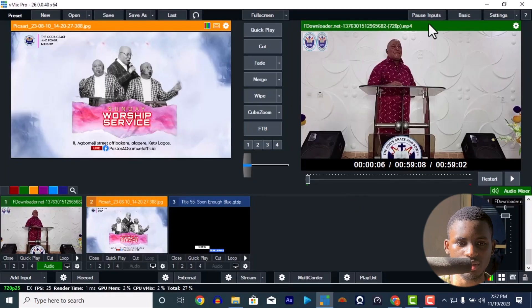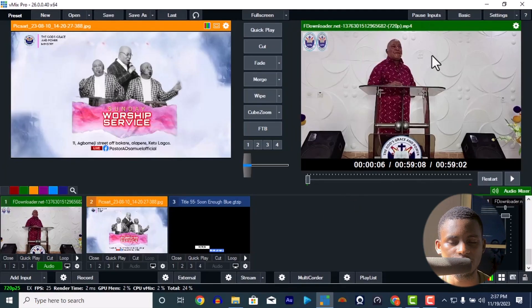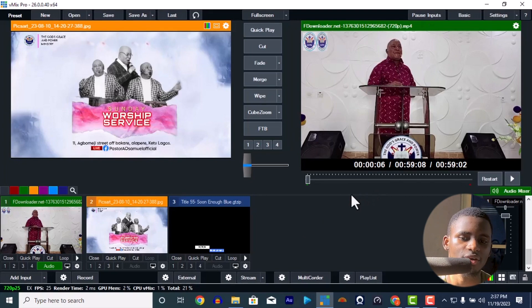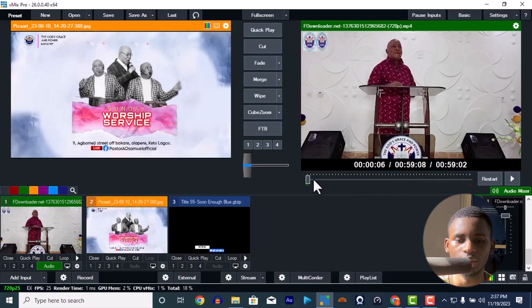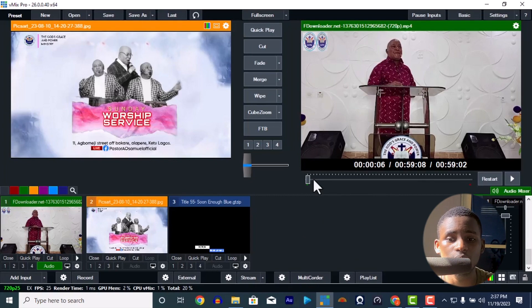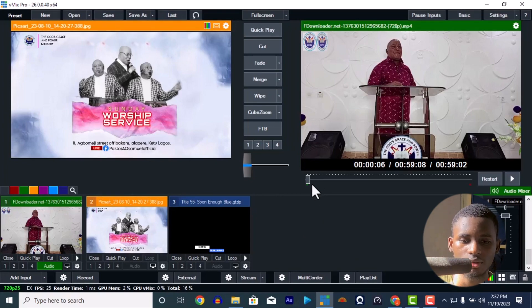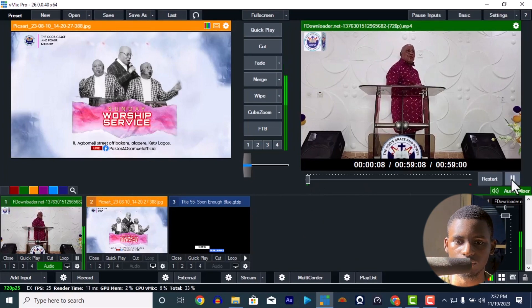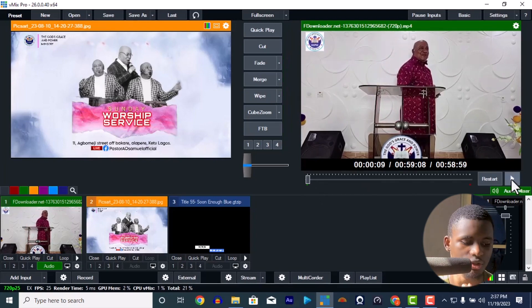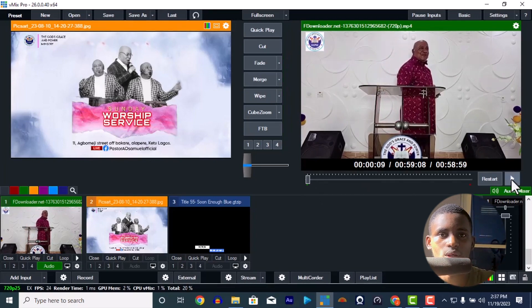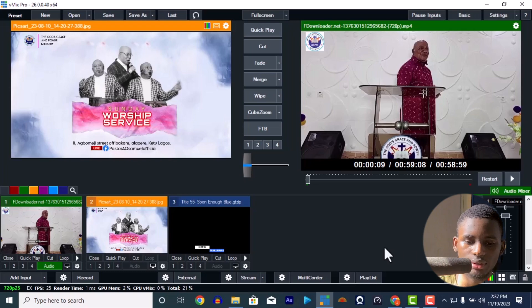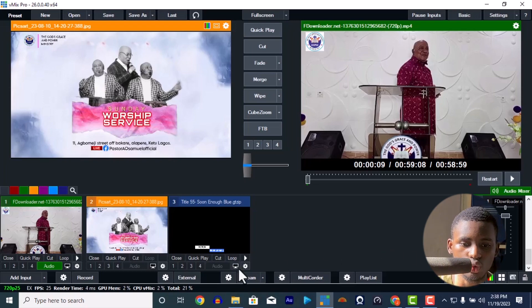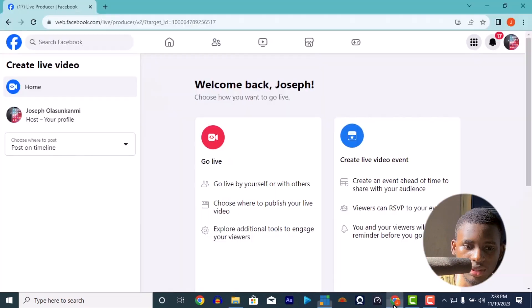This is my vMix — this is what I'm going to be live streaming. I actually did a video on how to live stream a video you previously recorded; I'll put a link in the description so you can check that out. This is the video I'm going to be live streaming today, and I'm going to live stream it on Facebook and also to YouTube.